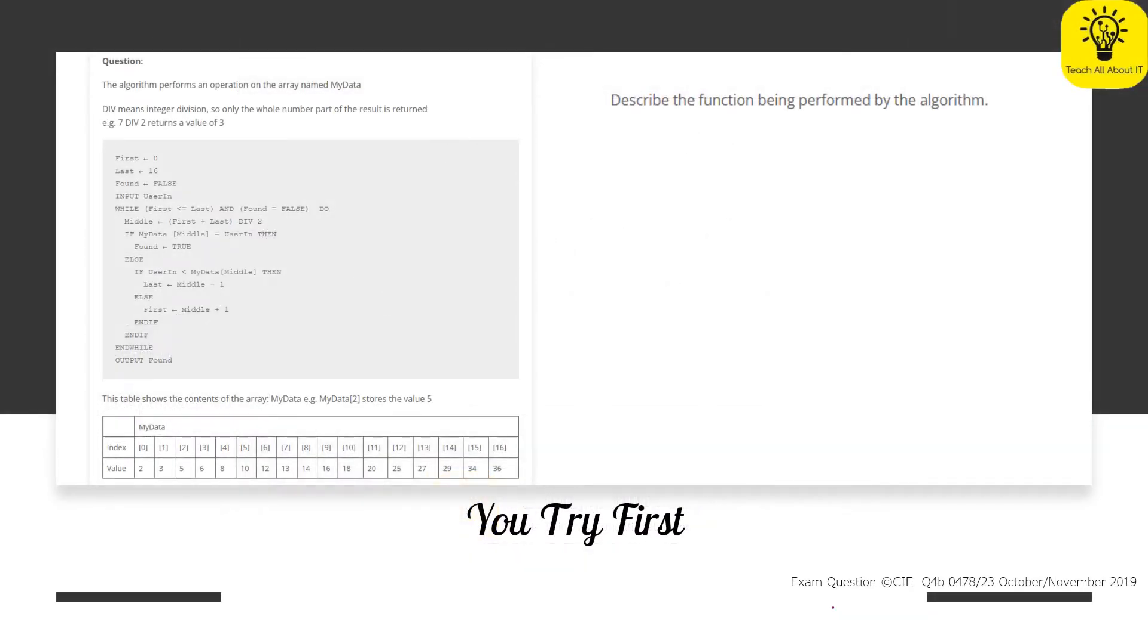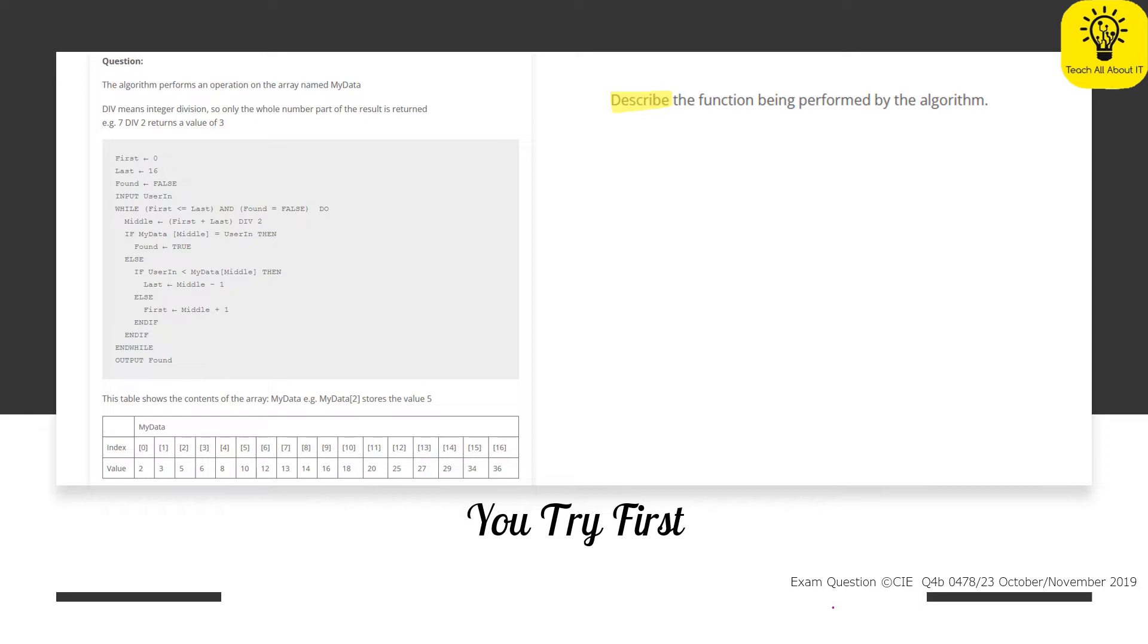Okay, so there's a lot going on with this question. We have some information at the top, we have some pseudocode, and then we have an array at the bottom. But the question we're actually being asked is to describe the function being performed by the algorithm. So we're going to just double check what we need to do. We have a command there which is to describe, so we don't need to put any pseudocode in there. We need to explain what's going on.